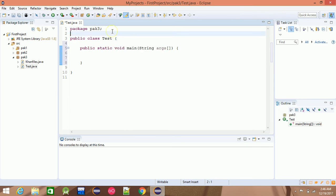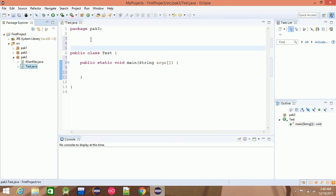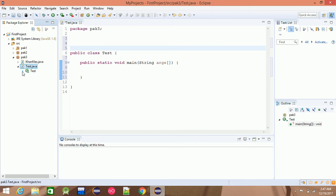In the class — meaning the source file or the application — we will add a test class. What are the classes for? We will add a main function in the test class.